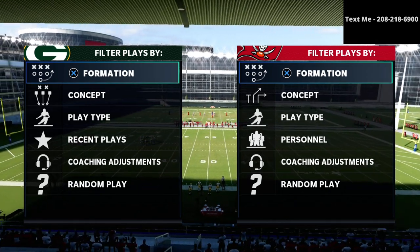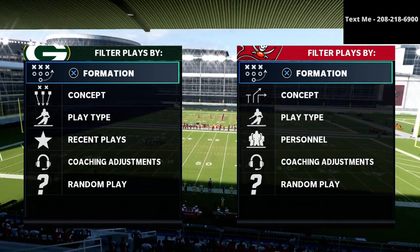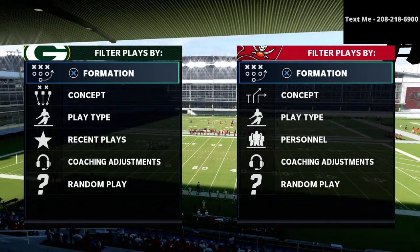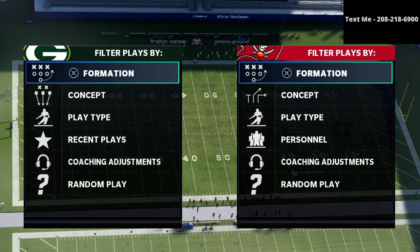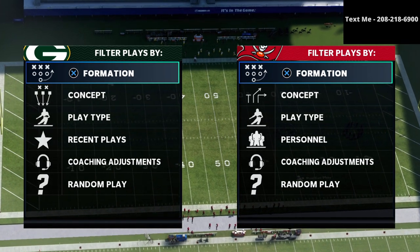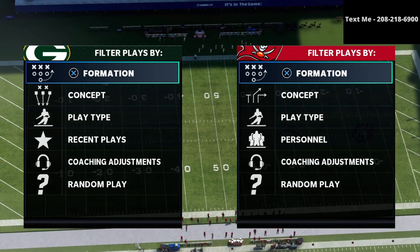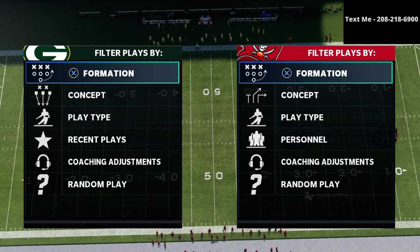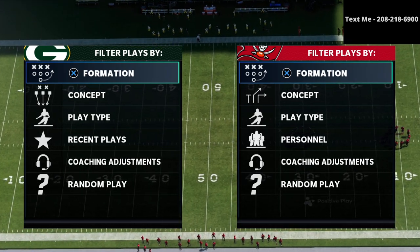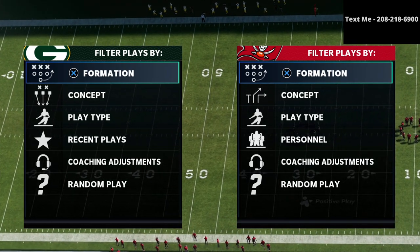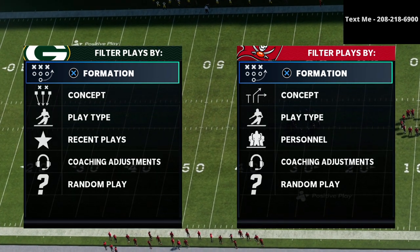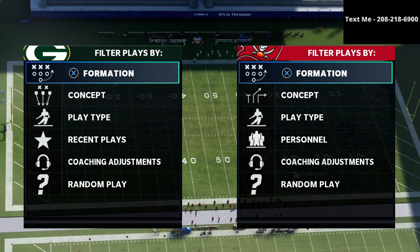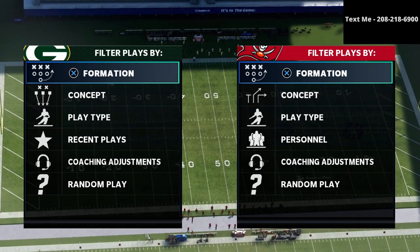Now we're going over today the bunch tight end offense. And if you want to get my entire bunch tight end offensive guide, I actually have a three formation bundle where I break down the trips tight end, the offset bunch, and the bunch tight end all in one offensive guide. You can get that down in the description of this video.